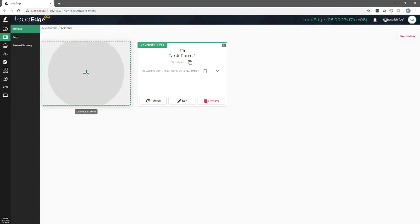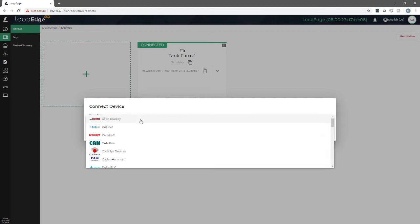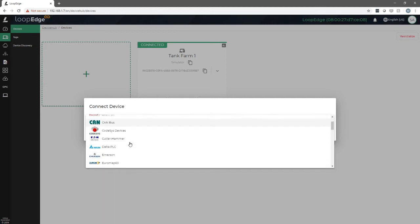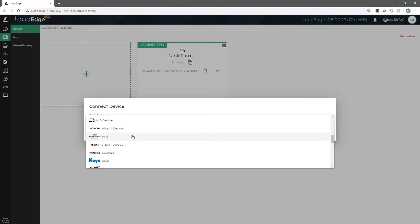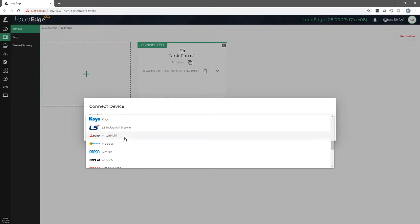When we do that, we're provided with the device type drop down. Within here, we have a list of all the different manufacturers of industrial devices. There's PLCs and CNC machines, injection molding, and we're looking for Modbus.